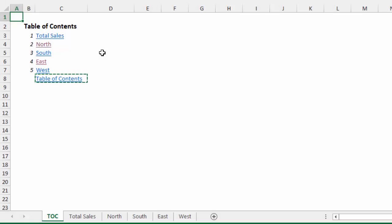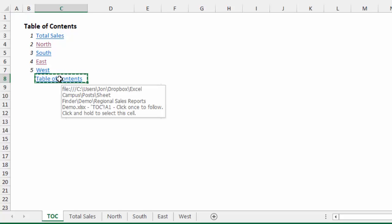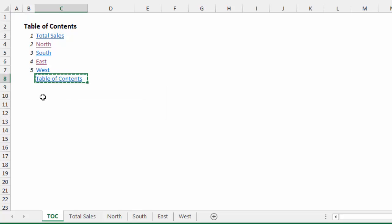And once you're done pasting those links, you can just select the Table of Contents link here, that cell, and delete the contents out of it. And that'll delete that Table of Contents link, because you don't need that on the Table of Contents sheet.